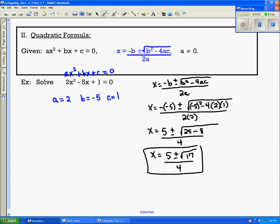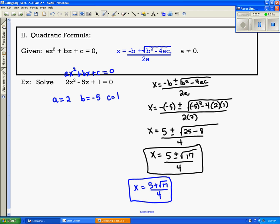If we wanted to break it apart, we would rewrite it as x equals 5 plus the square root of 17 over 4, and x equals 5 minus the square root of 17 over 4.